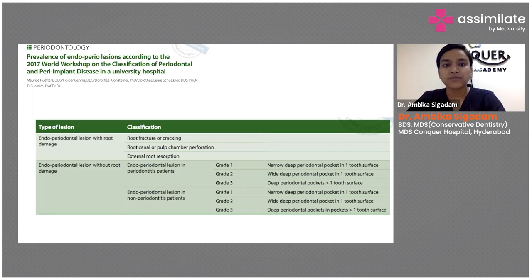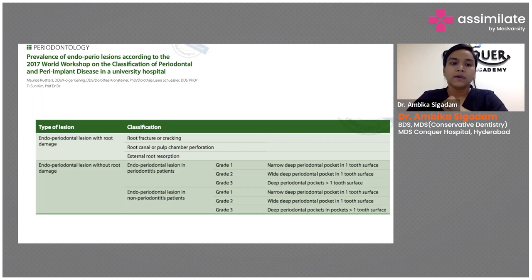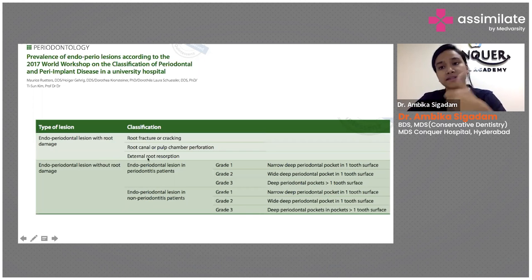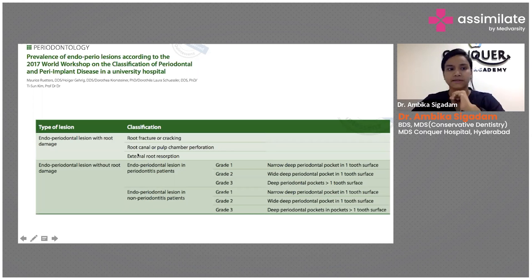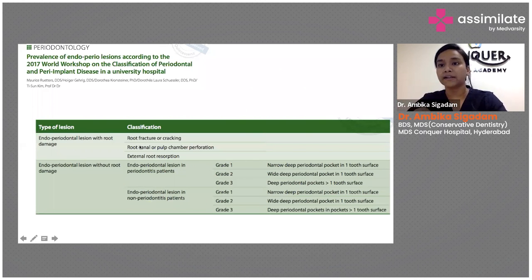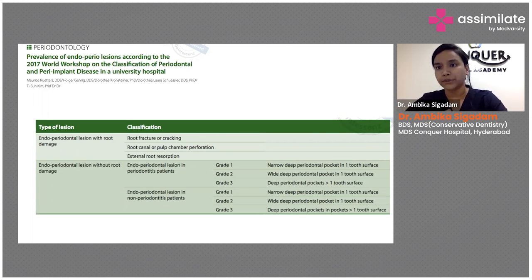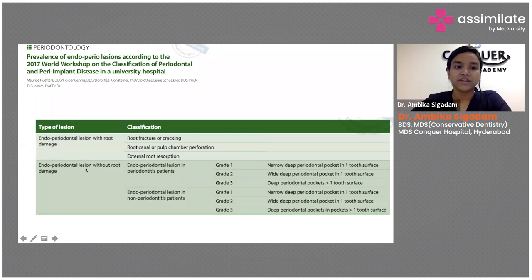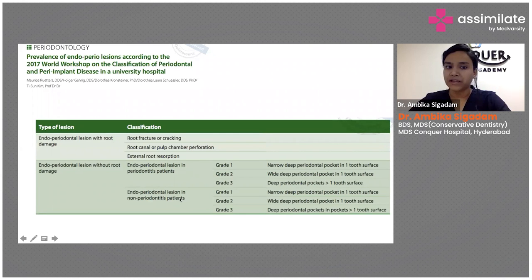If it is only a pulp chamber perforation, you can expect a fairer prognosis. If it is external root resorption, you can still save the tooth with a fairer prognosis. So depending upon the classification, we will know the prognosis of the tooth, so that you can guarantee the patient about the result of the treatment you are doing. Periodontal lesions without root damage could be again two types.